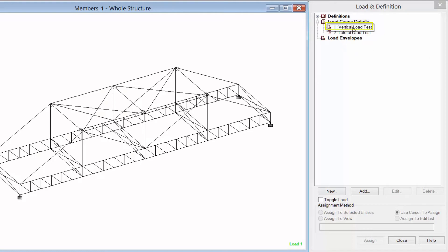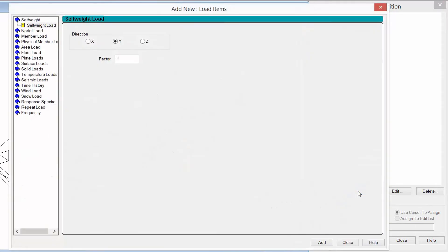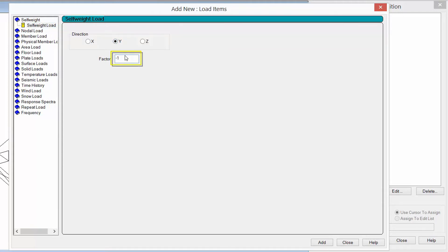I'm going to start with my vertical load test case. I'm going to highlight the load case and then click on the add button. The first loading type I'm going to add for my model is the self-weight of the structure. I'm going to highlight self weight and make sure that it's acting in the Y direction and that the factor is set to negative one. This will simulate a downward acting force. Once I enter all the parameters I'll go ahead and click the add button.